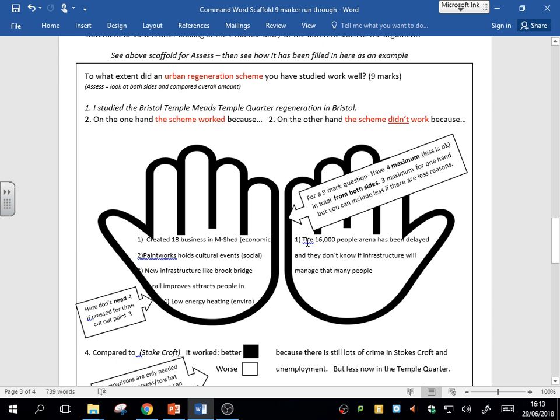But I do need to say the other side, the other point of view. On the other point of view, the 16,000-people arena has been delayed, and they don't know if the infrastructure will manage that many people. So the actual regeneration project hasn't been a success because of that delay.